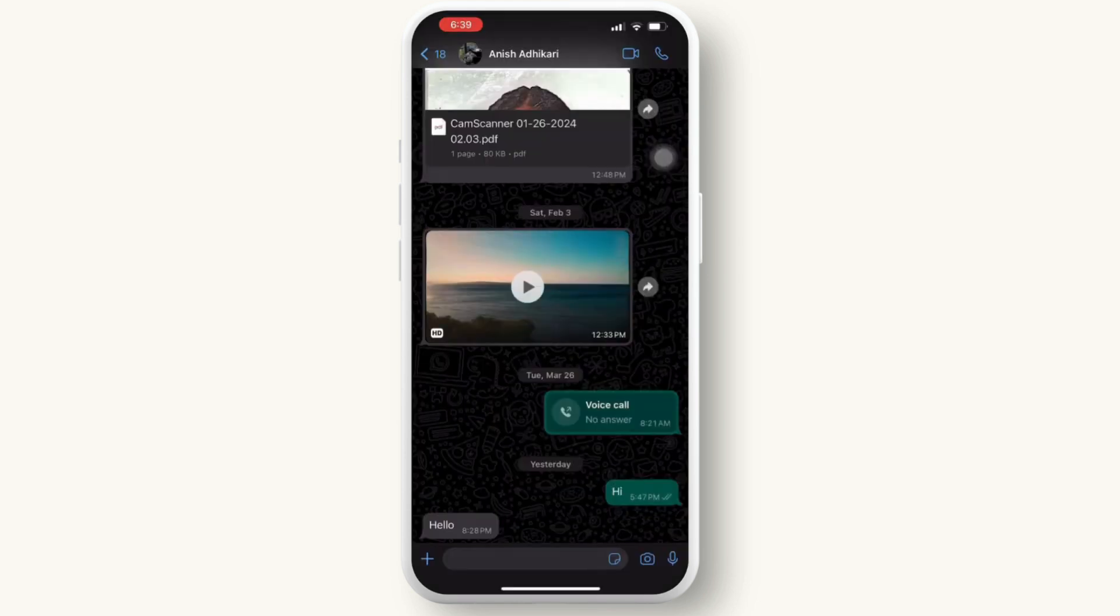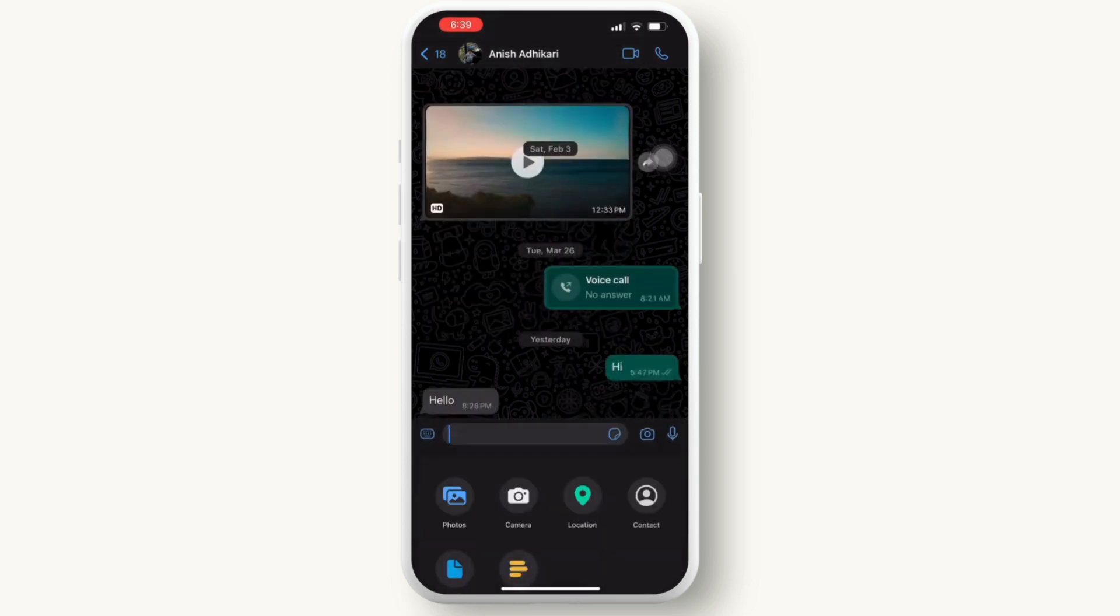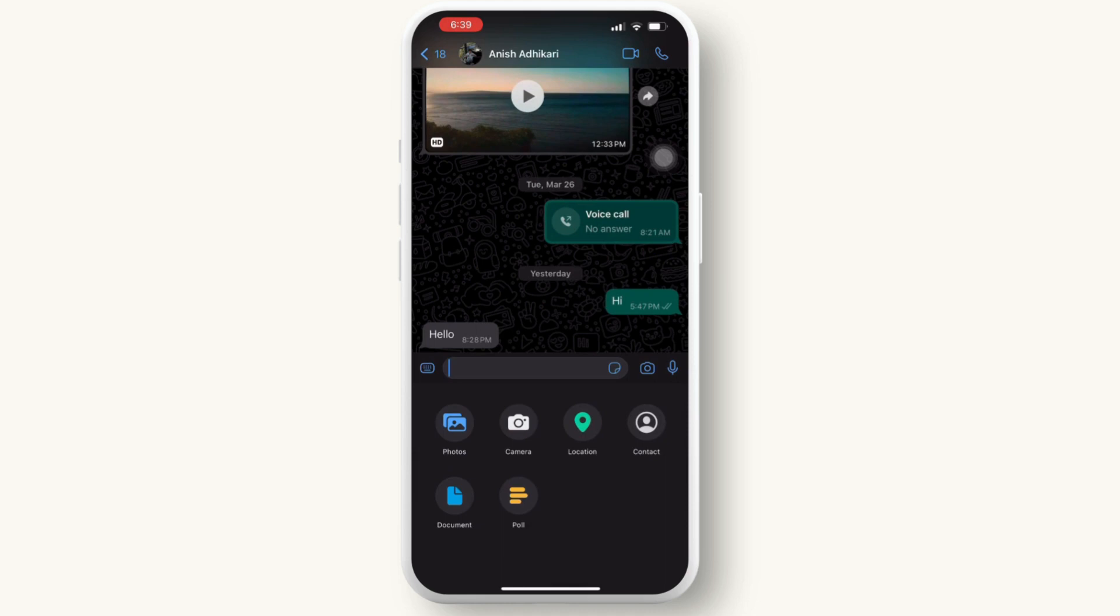Tap on the plus icon available on the right side of your chat. Then you will get to see the option 'Poll'. Tap on it.